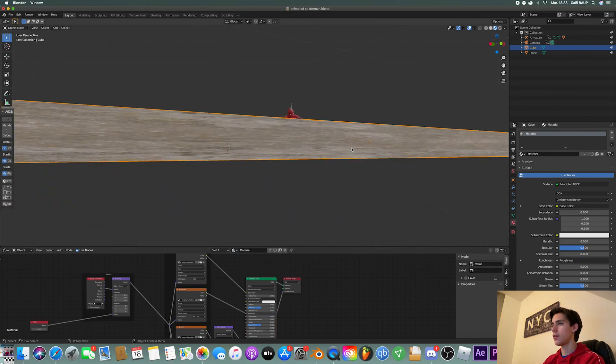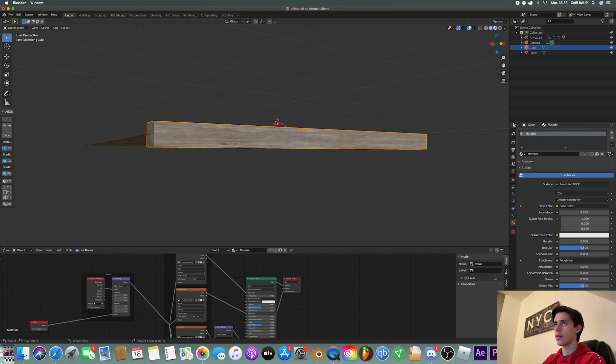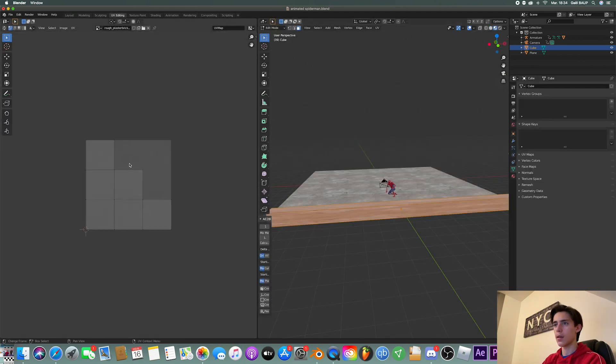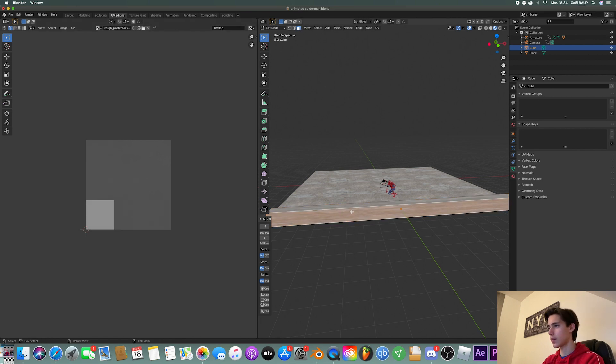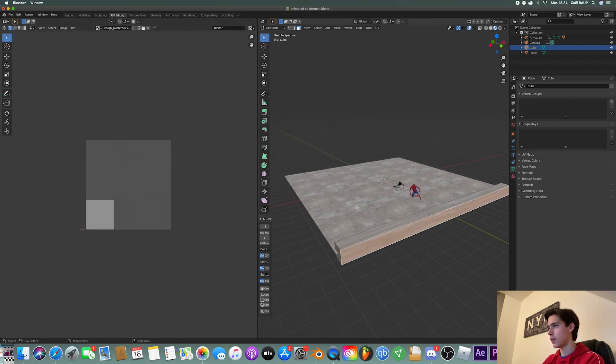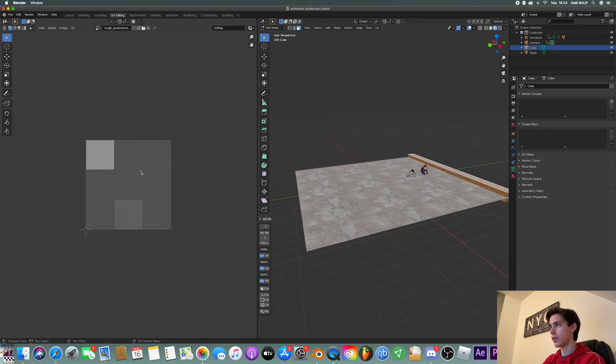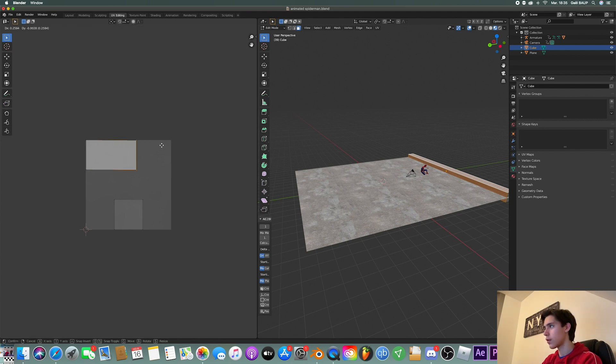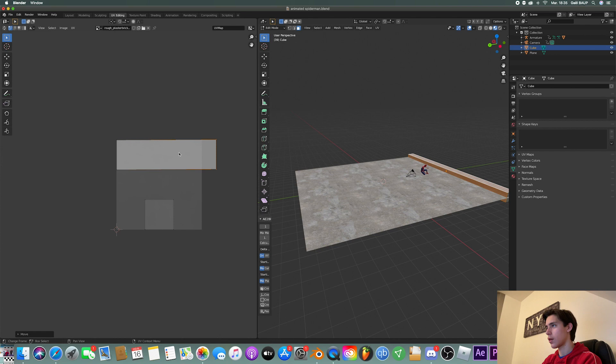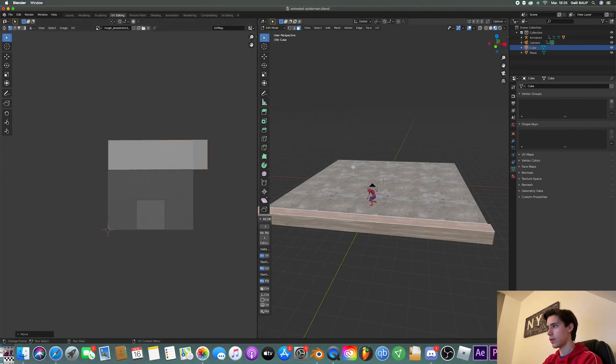So for that, just go into UV editing. And now that we've got this, I'm just going to select the faces which I can see, which are these. And basically I'm just going to move them like this. So let's see how this turned out.